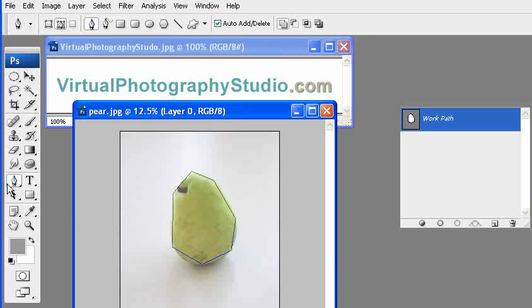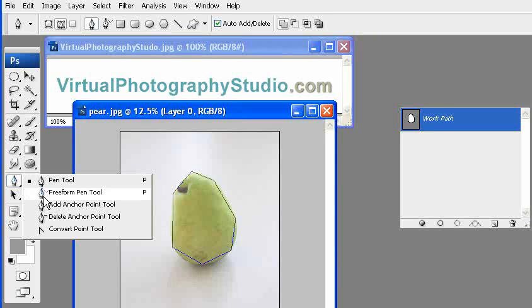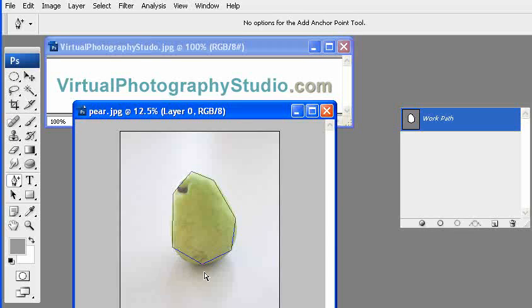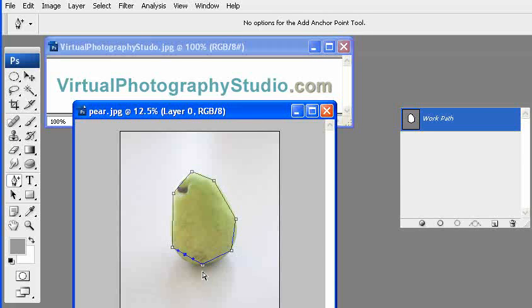And once that's selected we're going to go over here and use the add anchor points to the pen tool. And we're going to select an area in here that is in between two of your outskirts of the points and click on that. And that's going to highlight the entire selection that we've had.